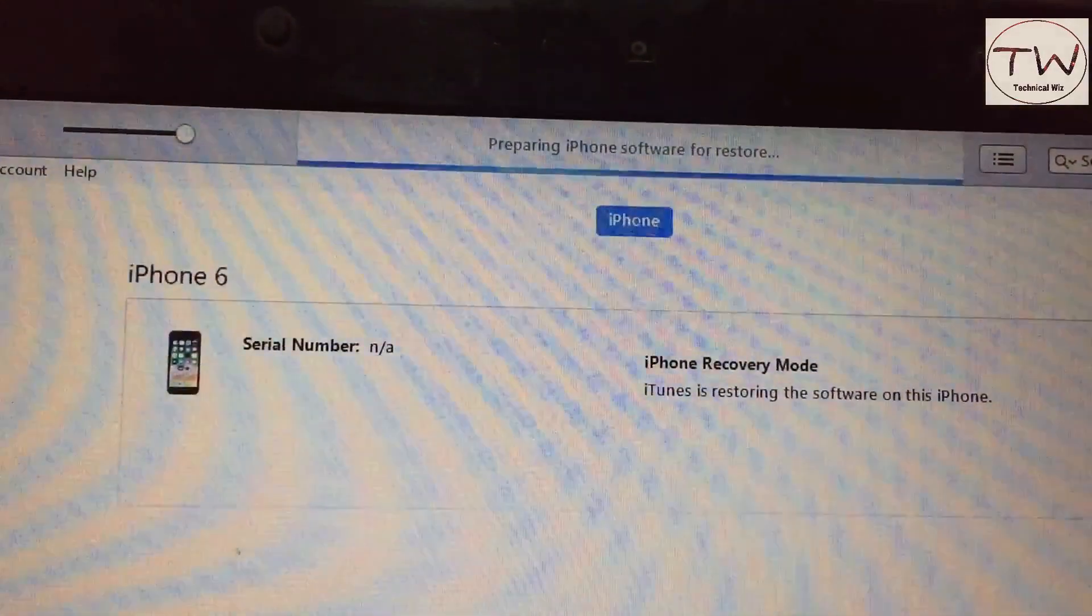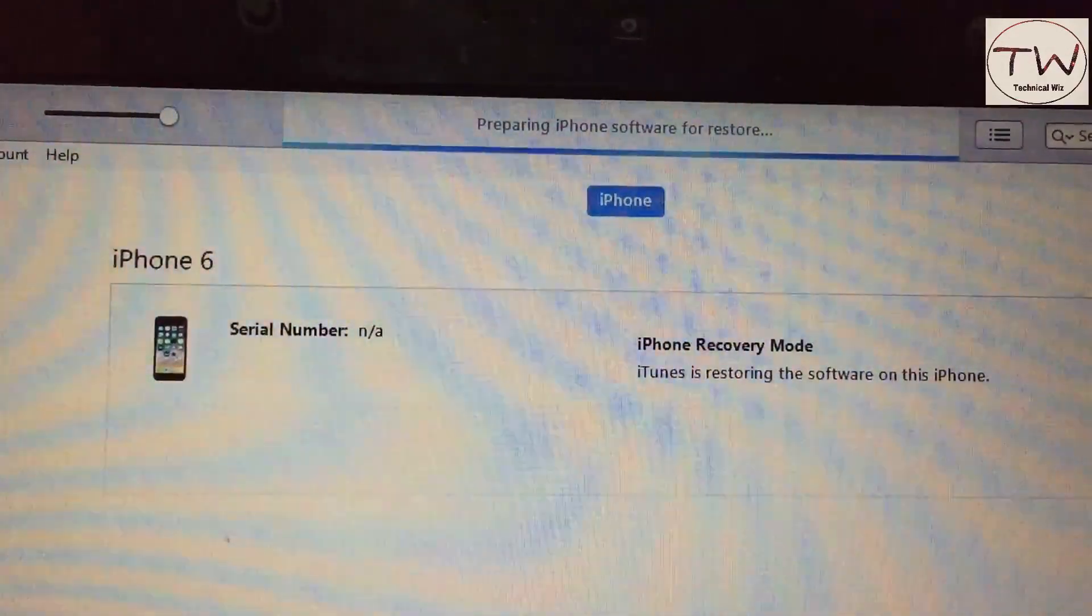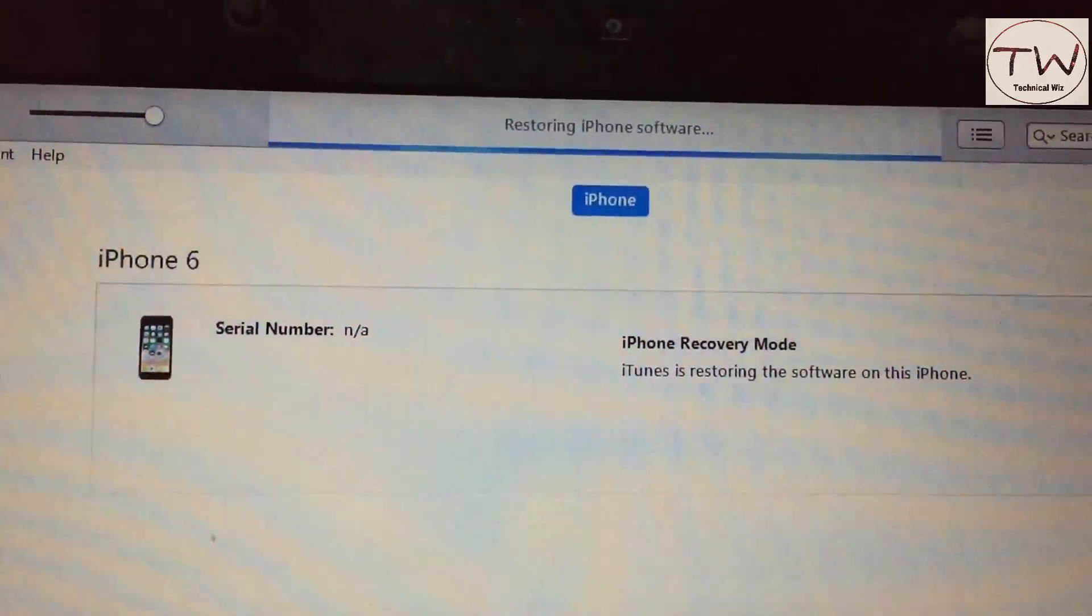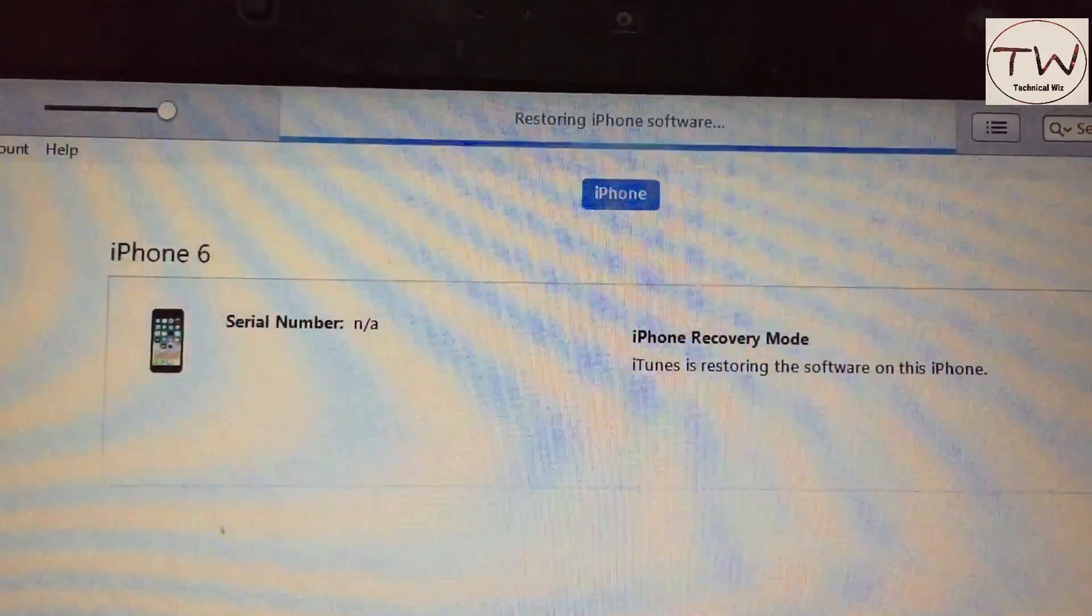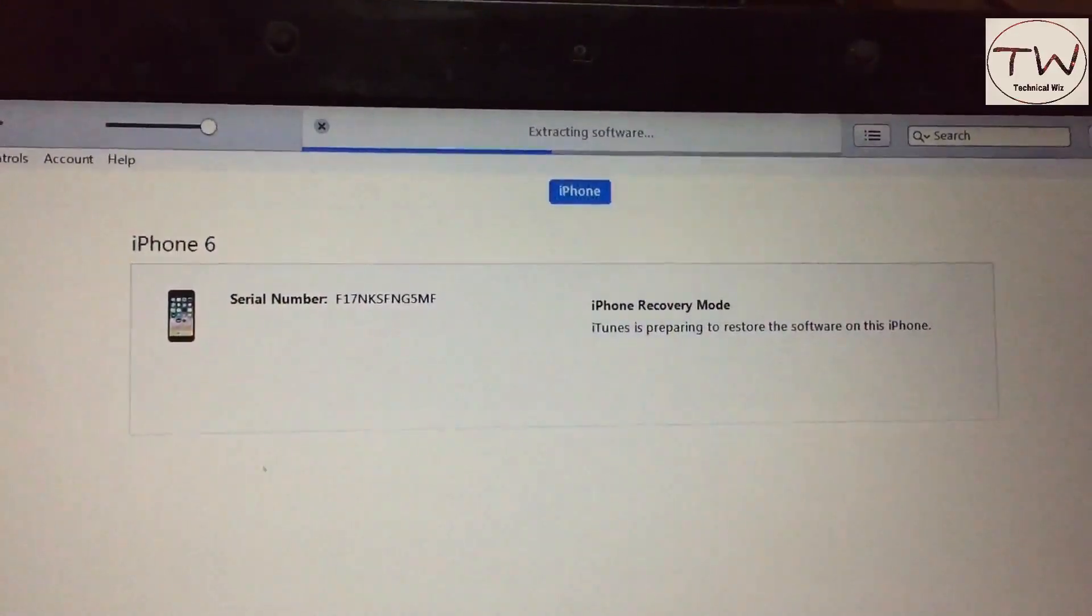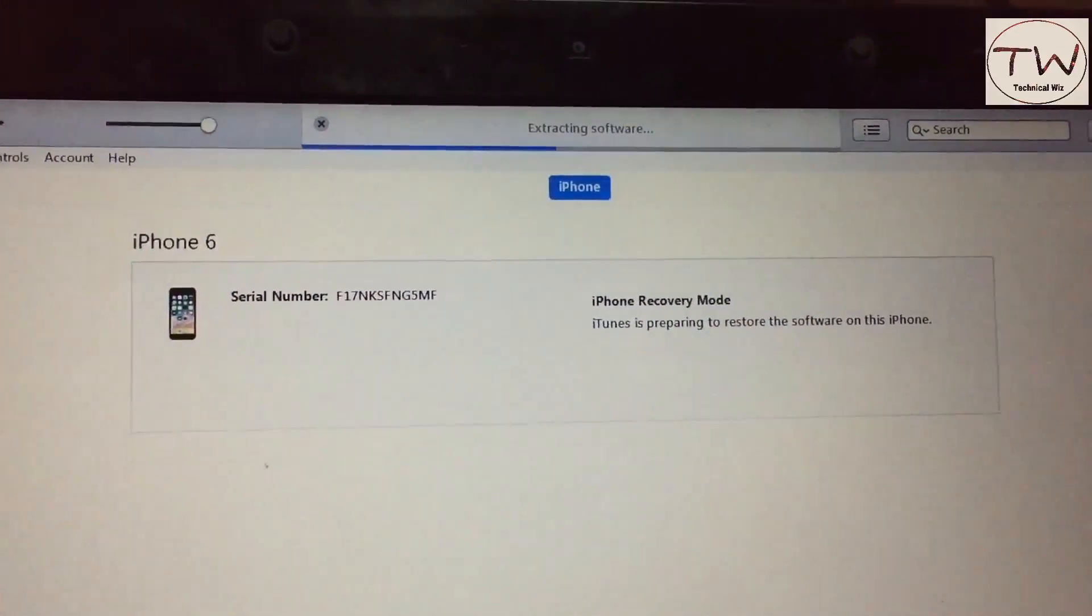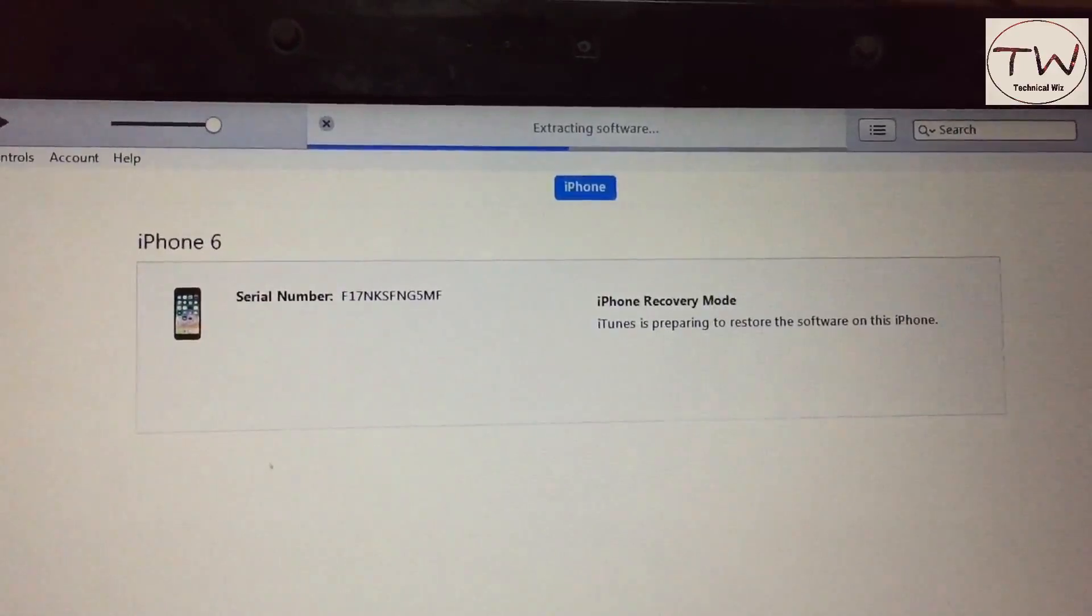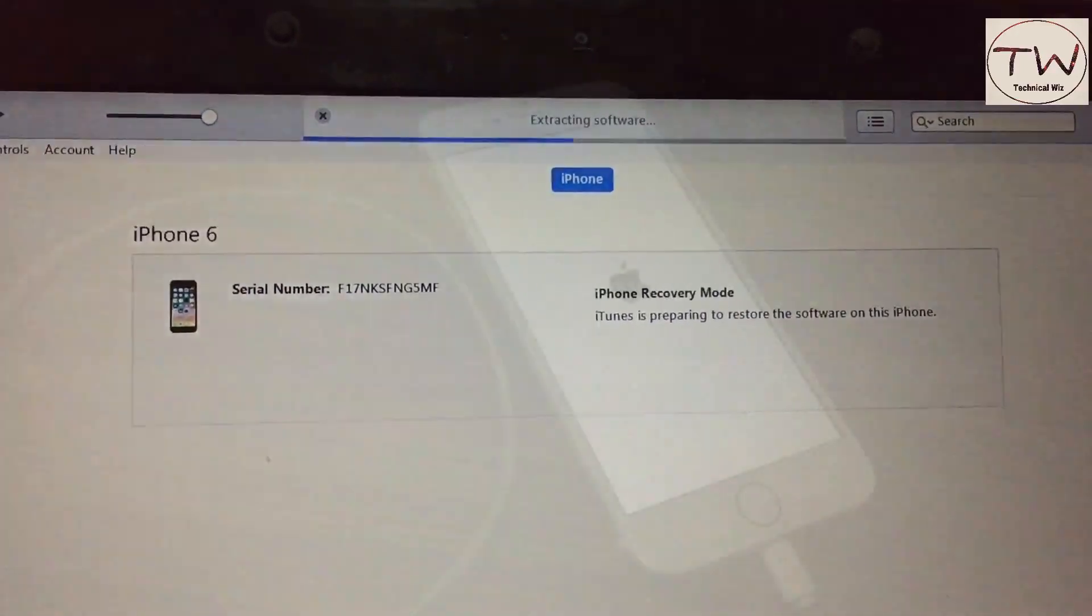As you can see, the entire process is done automatically. Do not touch the phone. It's extracting the software and everything is done automatically.